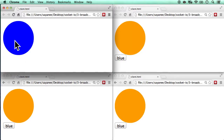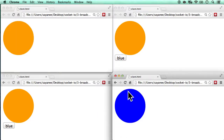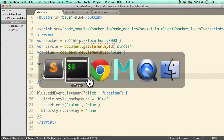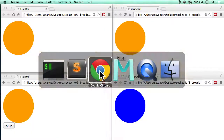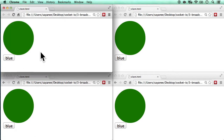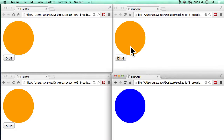Refreshing everything one last time: on connection, green circle (fresh client). Clicking blue changes that client to blue while all other clients change to orange. Clicking again on another client: orange propagates correctly, and the button is now visible on all clients. That's how broadcast works.